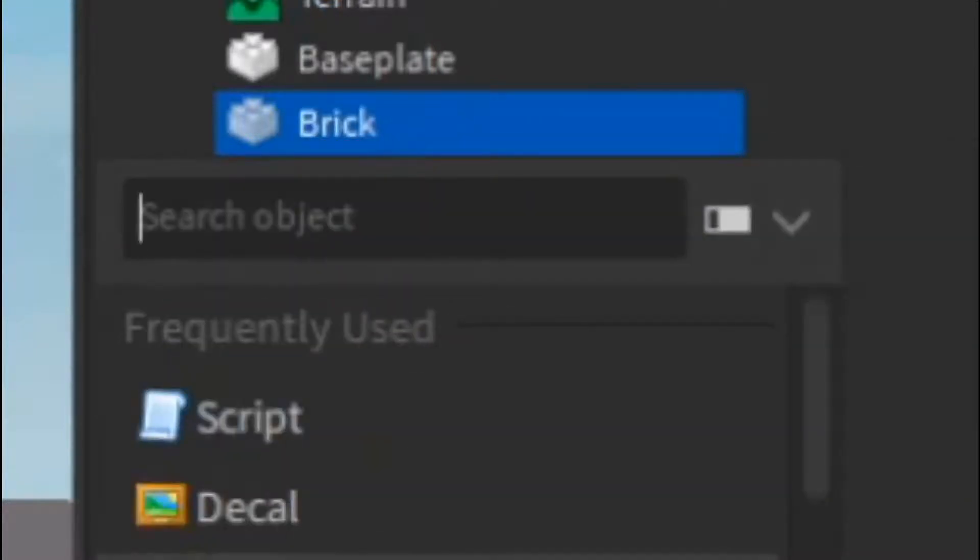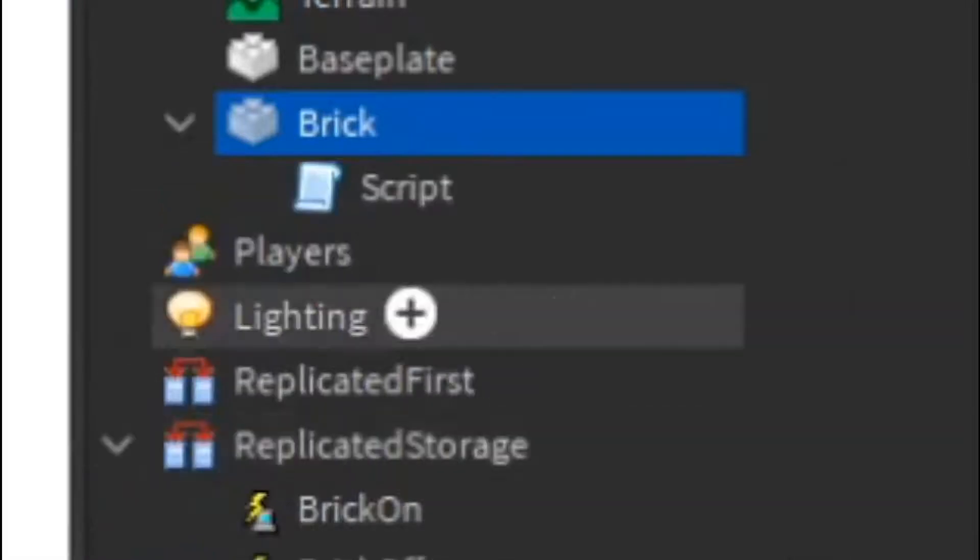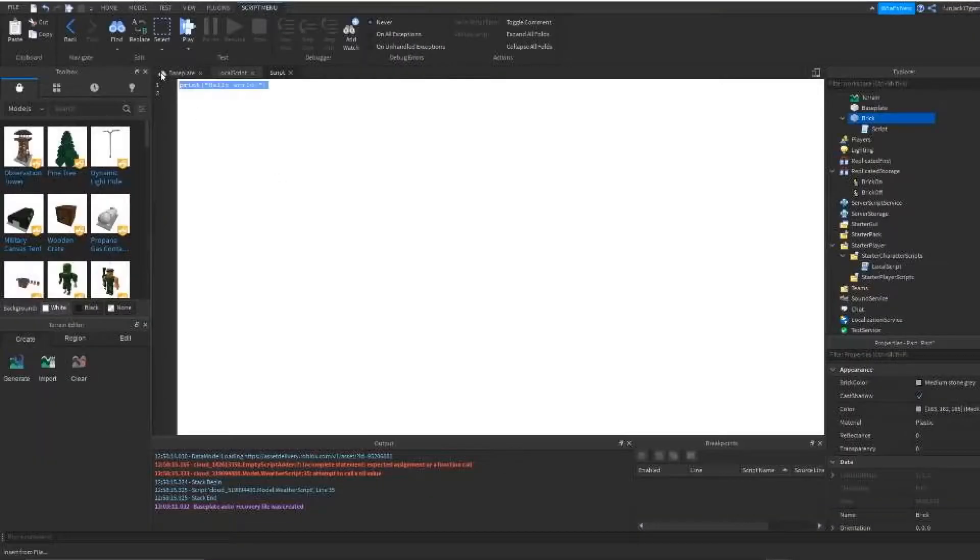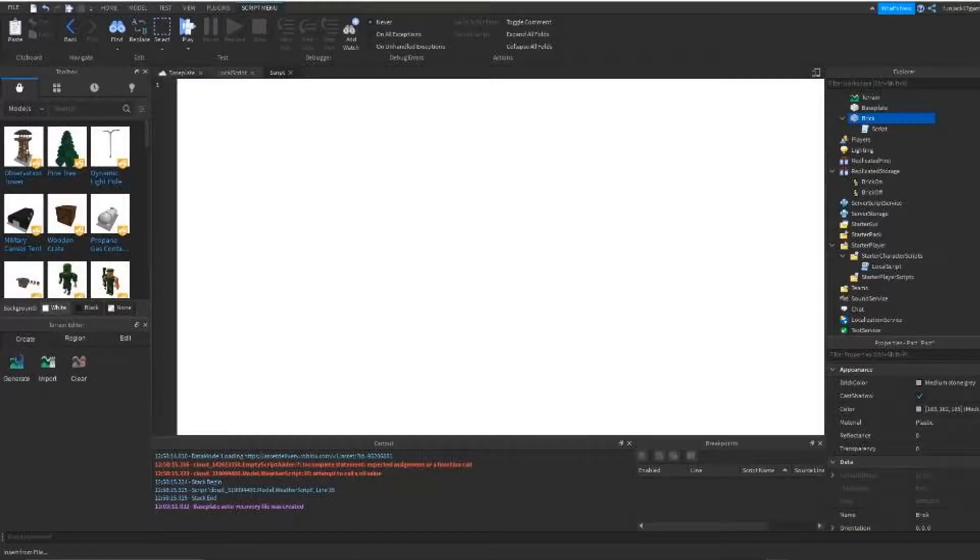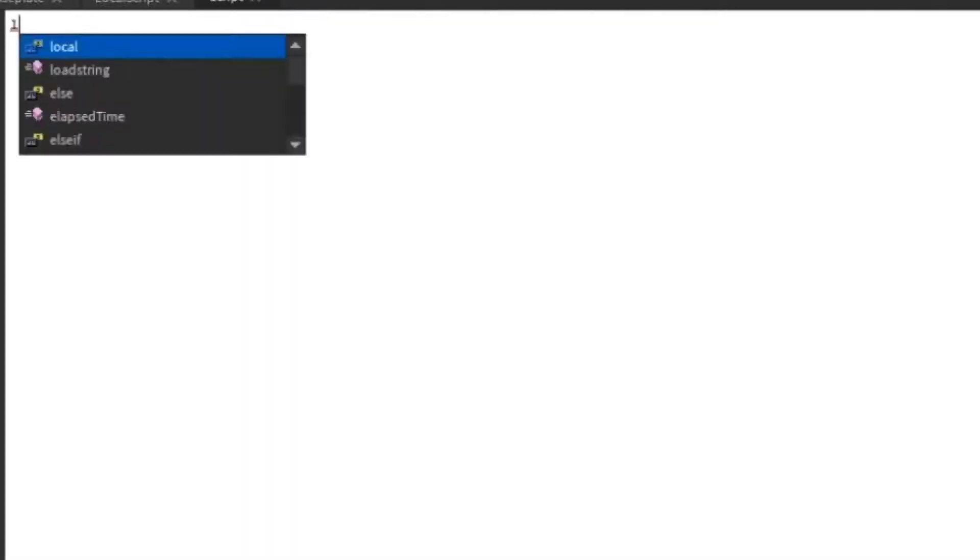And I'm going to insert a script in here. So insert a script, just a regular script. And here we're going to paste some code in here. So now I'll explain it once I do.